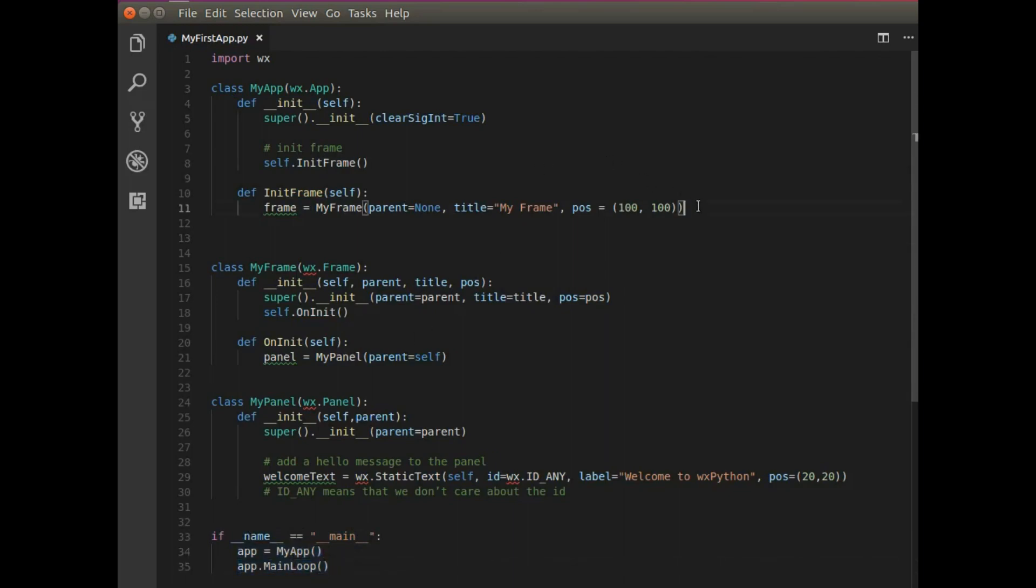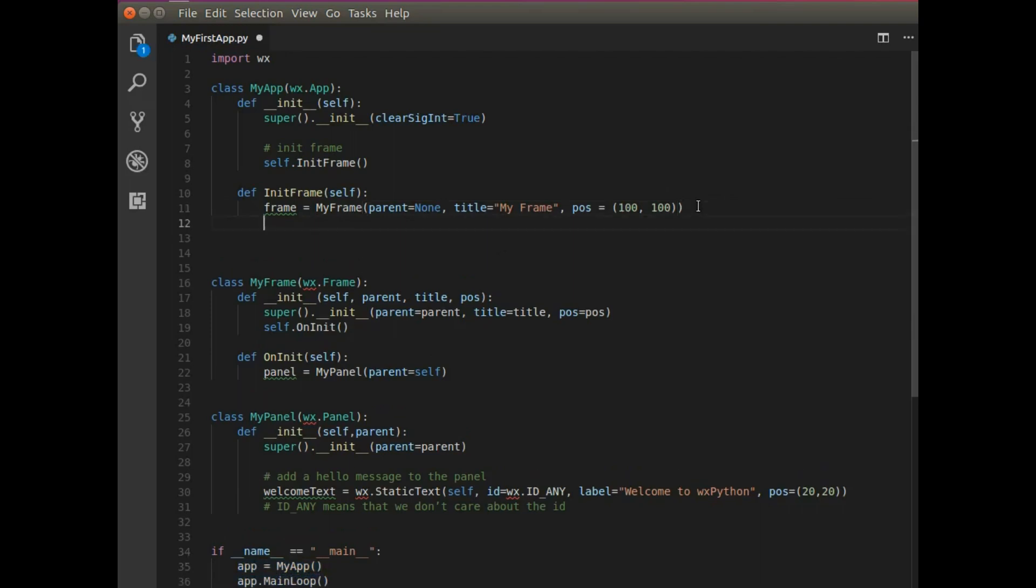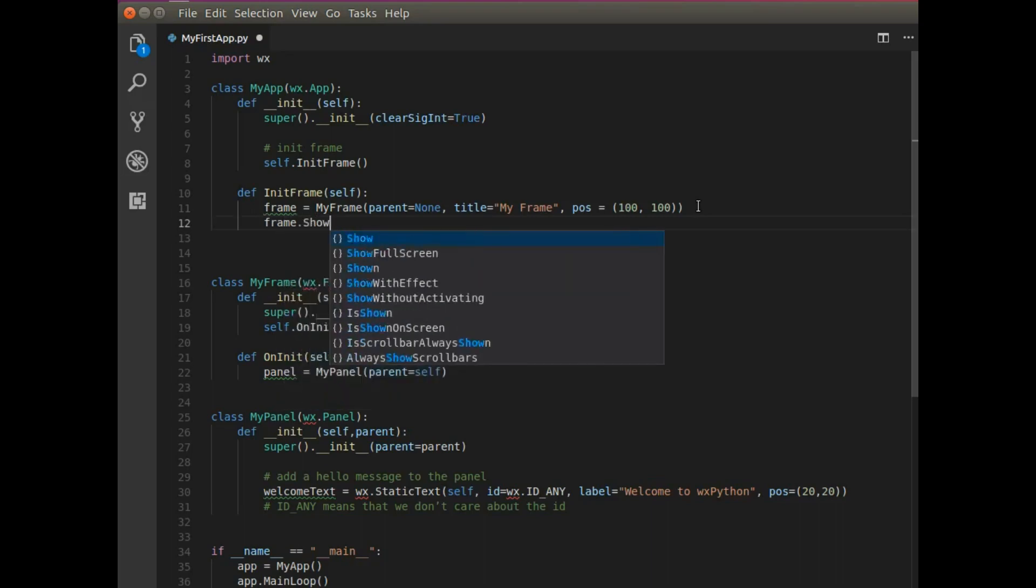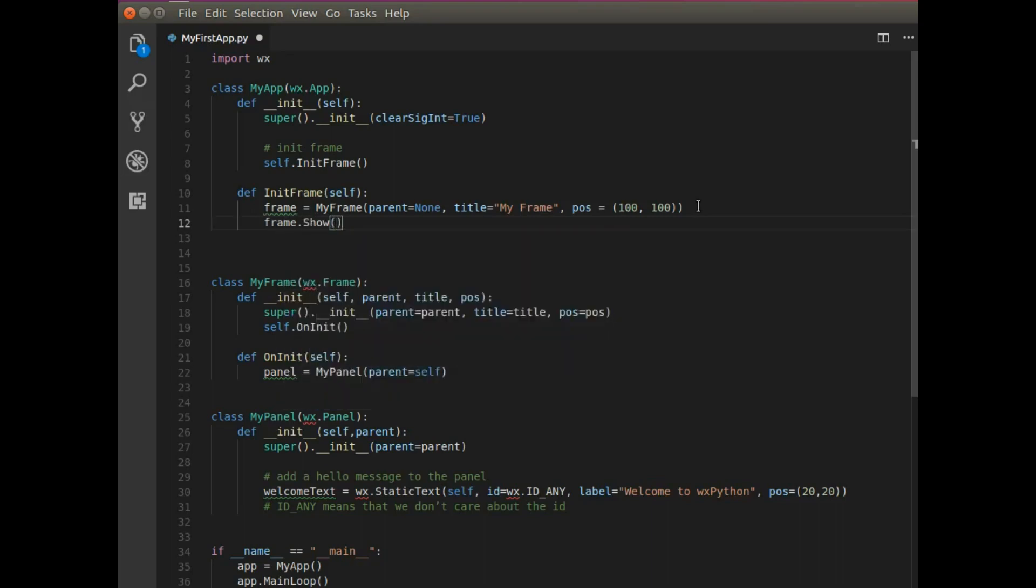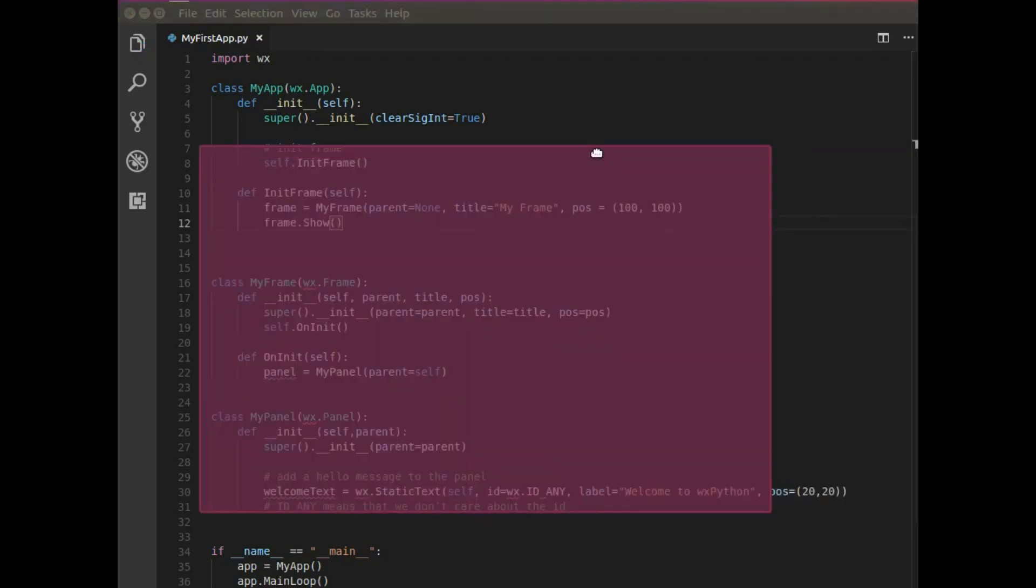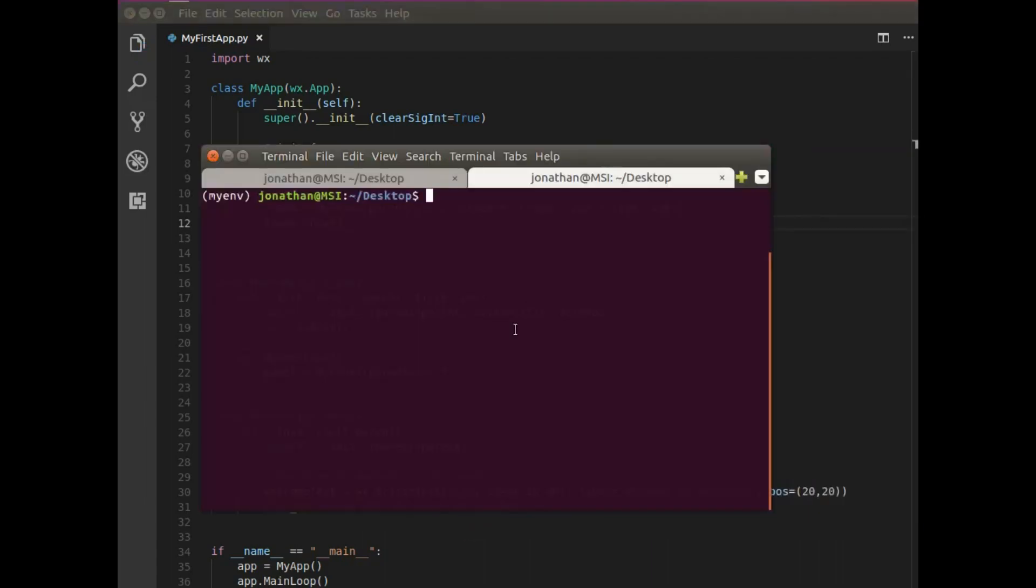Actually, one thing before I run the application is that I need to actually display things on the screen. So I'm going to need to call frame.show. And this way, you guys can see the window. So I'm going to pull over my terminal.